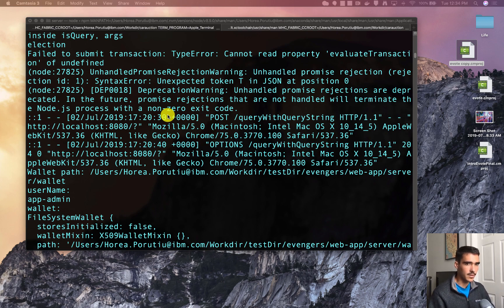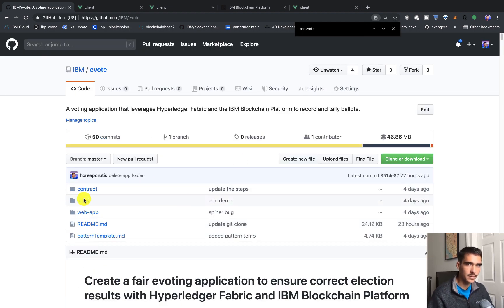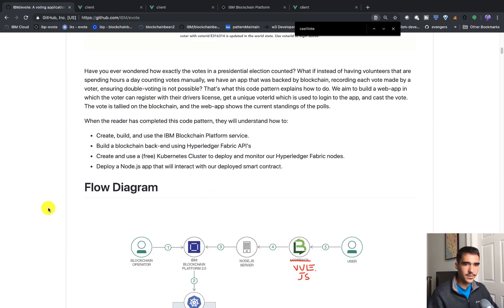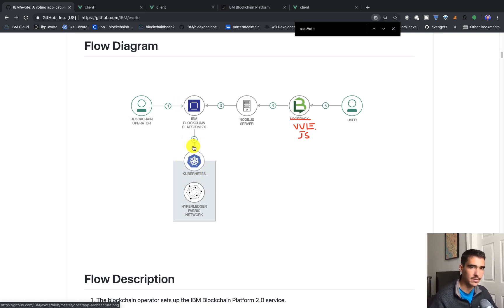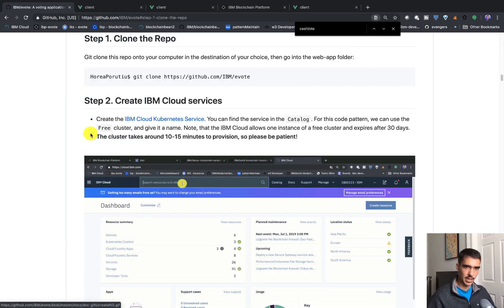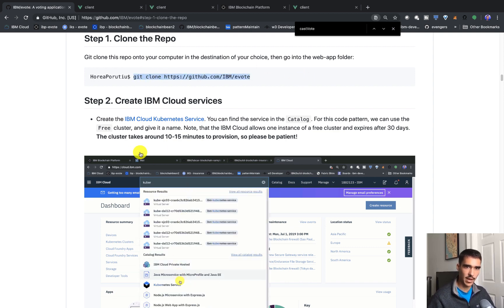Let's go ahead and start building this app step by step. If we go to the IBM evote page, we can see the main outline. The first thing we have to do is start with the IBM Blockchain Platform 2.0 service, then deploy a Kubernetes cluster and connect these two things so that the blockchain service has some hardware and compute to run on. So the first thing we can do is clone this repo and then get into the cloud.